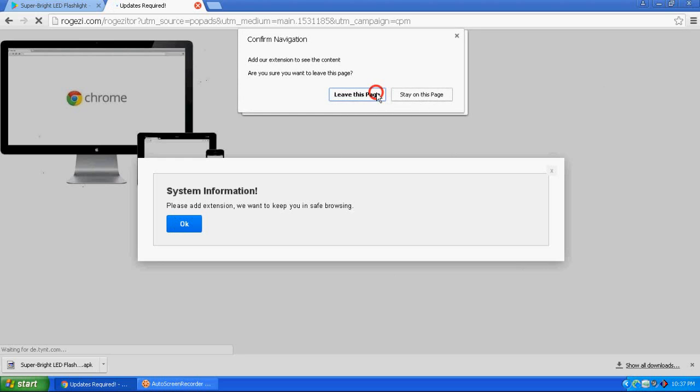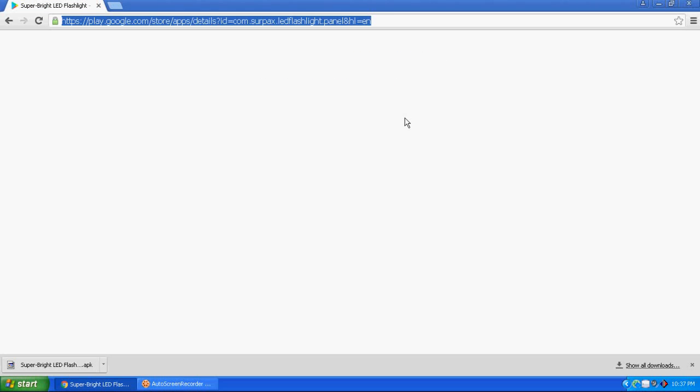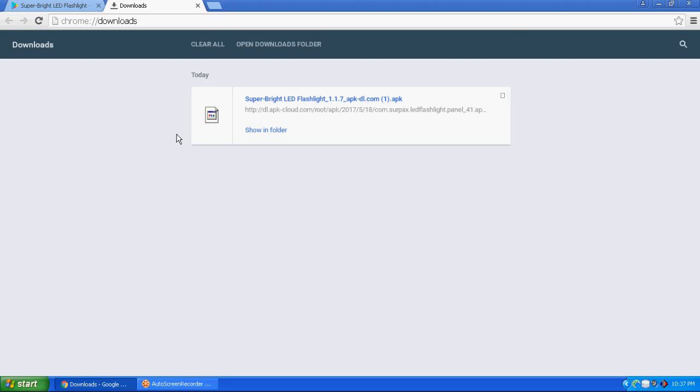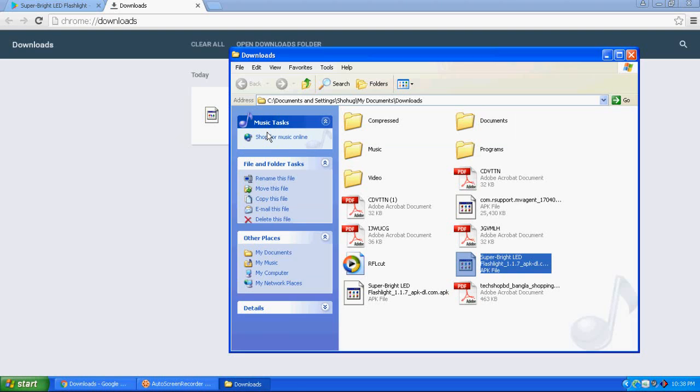Let me close this page and open my download gallery. You can see here, this is my app. This way you can download Play Store apps on your PC easily.